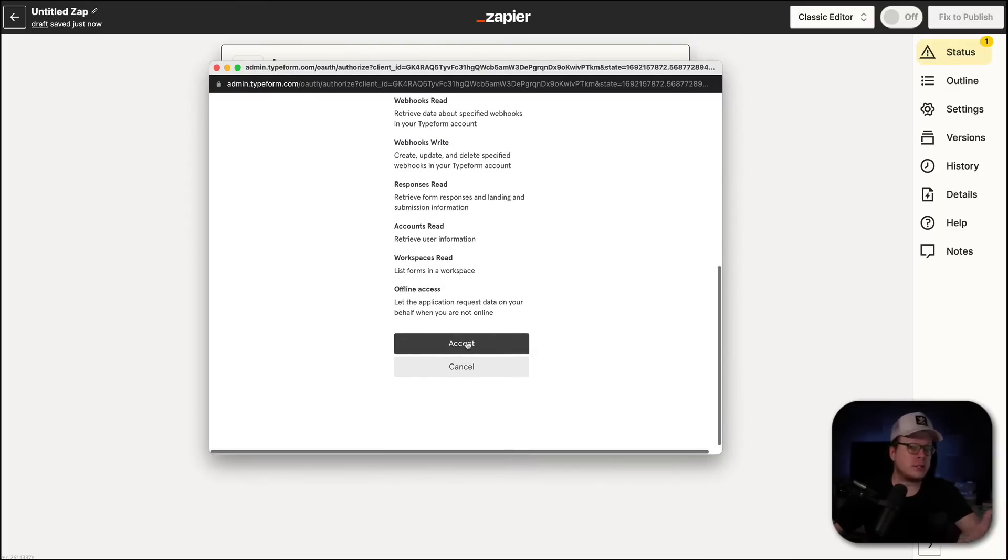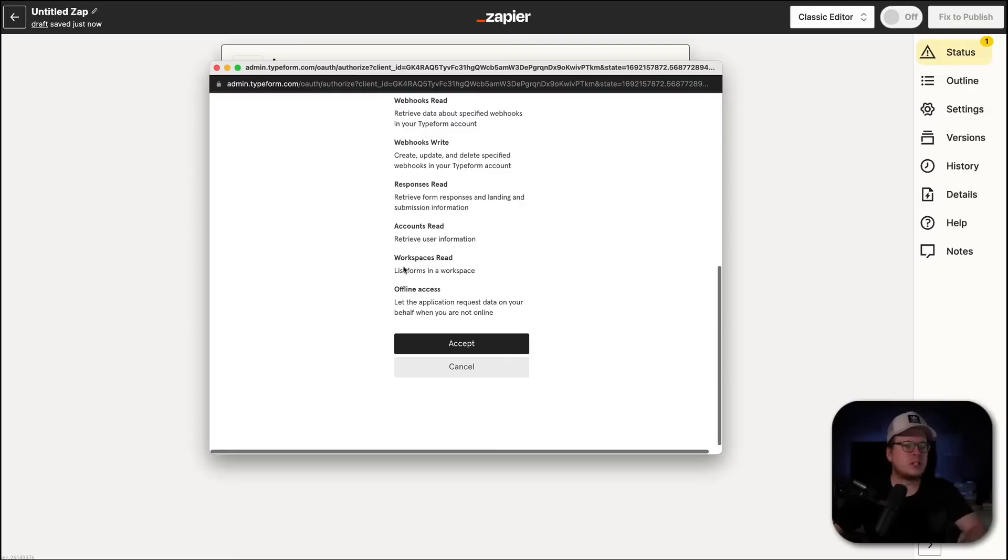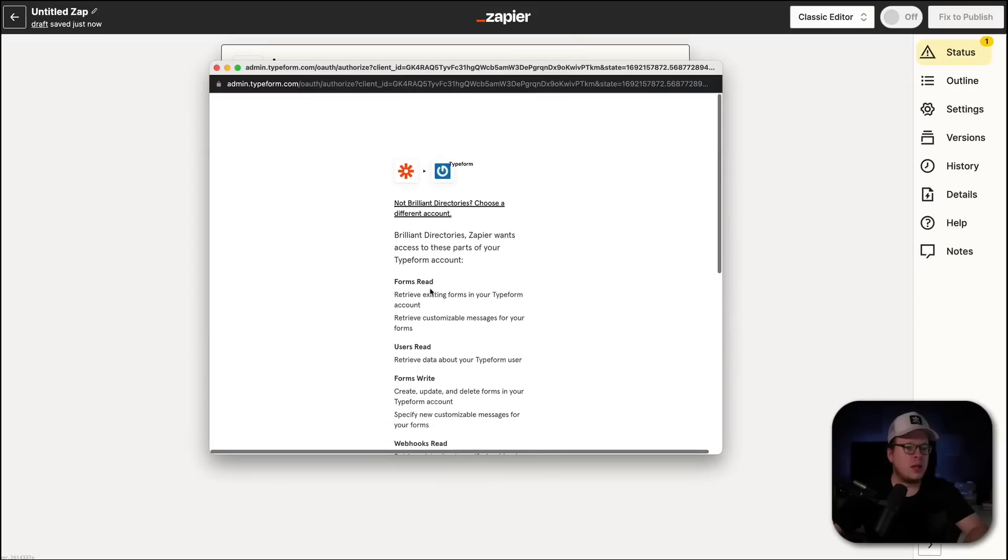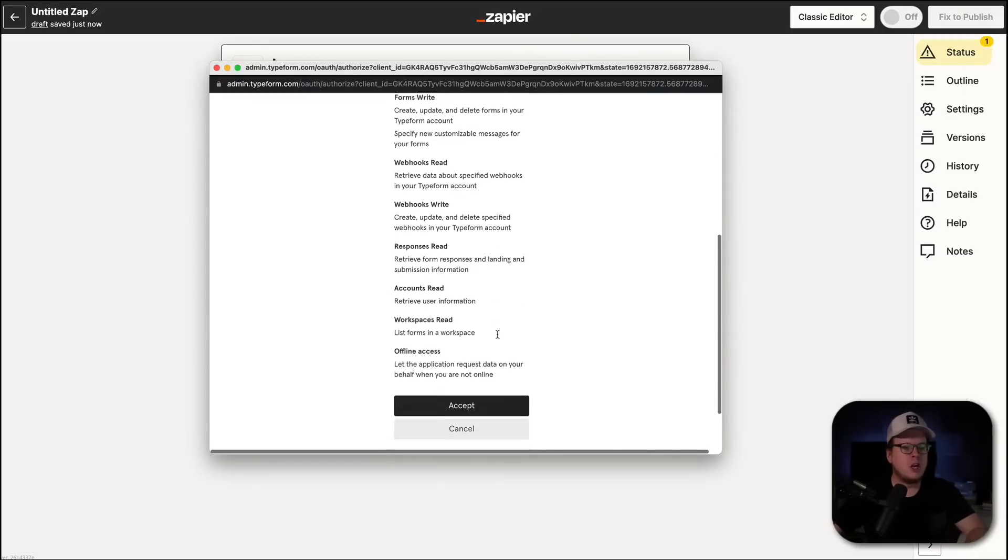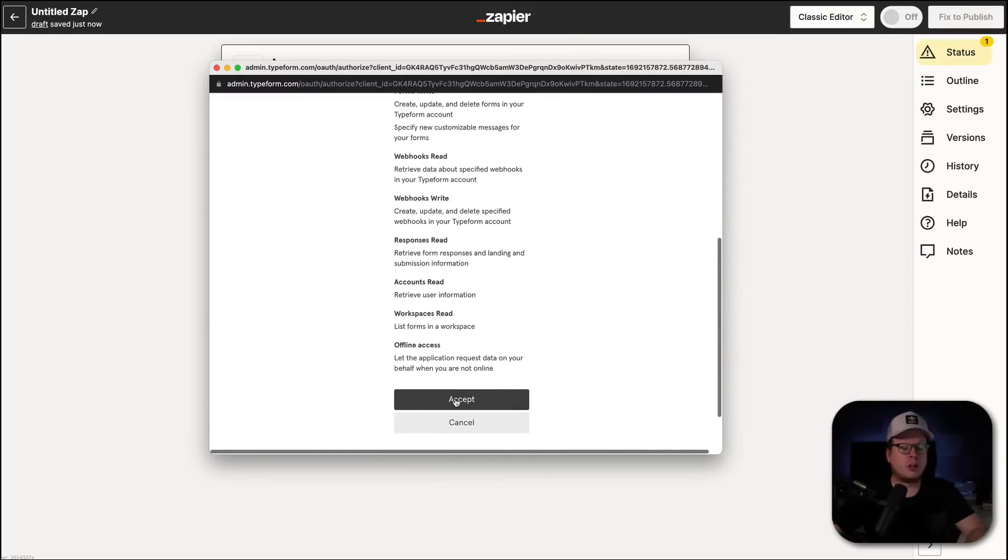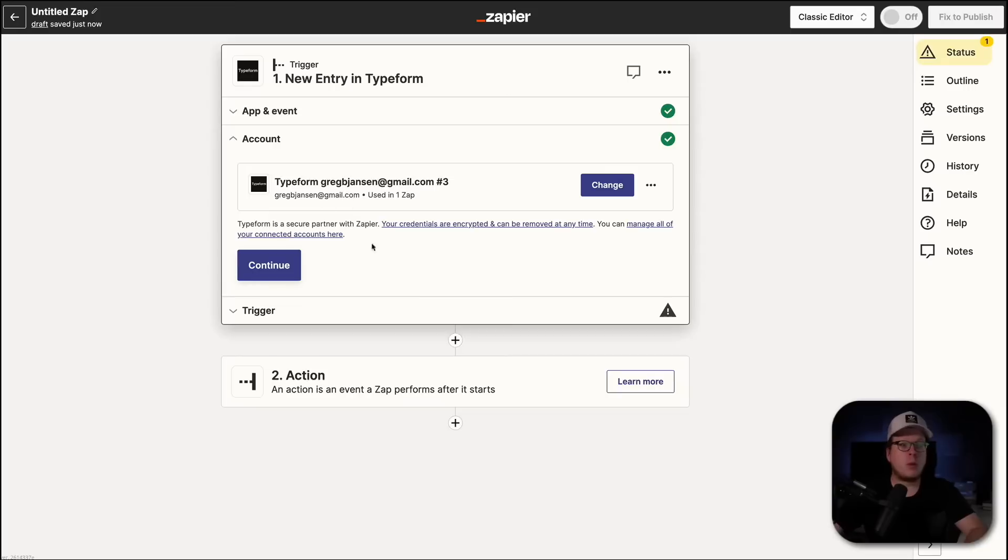If you are not logged into Typeform, when you click on Connect a New Account, it's going to ask you to log in with your Typeform information. And then once you log in, it will bring you to this screen here. So, I'm going to go ahead and click on Accept. And once I do that, we can see that we now have our Typeform connected.